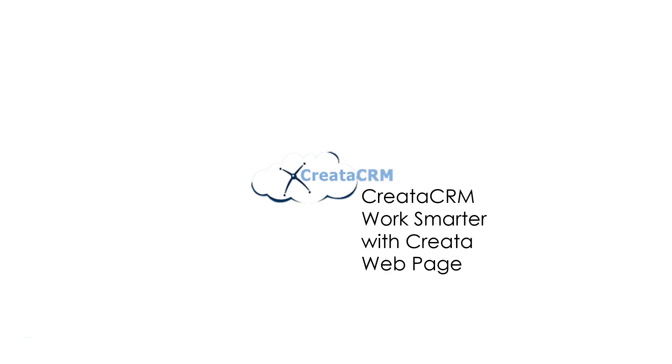Hi, this is Rhys from CreatorCRM and today we're going to be showing you our form designer features inside of Creator.